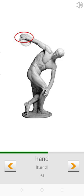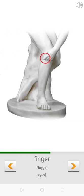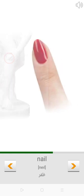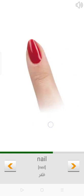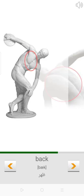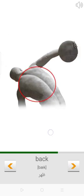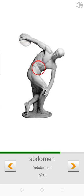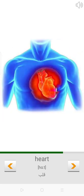Finger. Nail. Chest. Back. Abdomen. Heart.